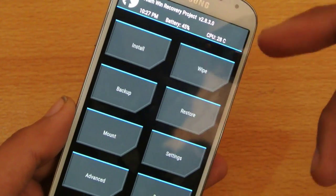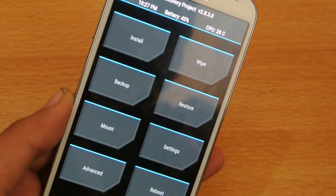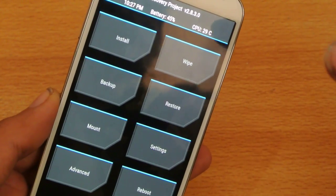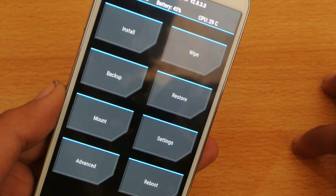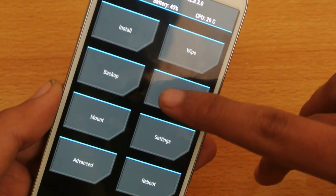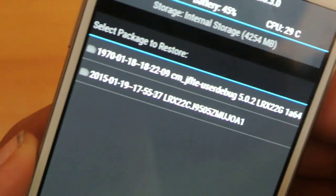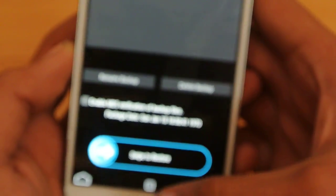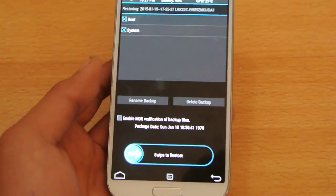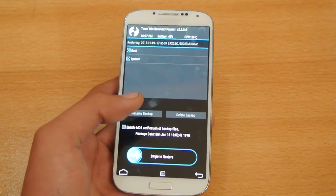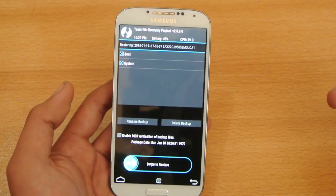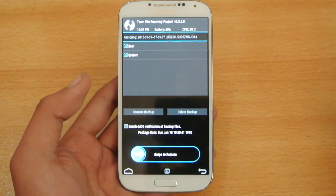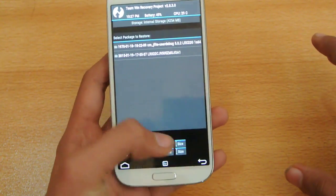Now here, do a wipe data factory reset, or you can skip that. But I did that for safety purpose. So just click on the restore and select the firmware file and just swipe to restore. And your device will take a couple of minutes. And then, boom, it will have the 5.0.1 Lollipop. Just reboot and wait for the process to complete. Wait for the phone to settle out.